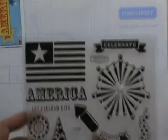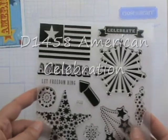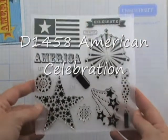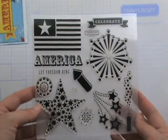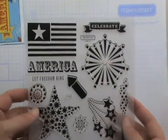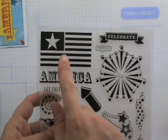So the stamp set that we're going to be using today for this is our Stamp of the Month for July. It's called American Celebration, and as you can see it looks very patriotic. It has stars and fireworks and the flag. So in particular we're going to be using this flag image.